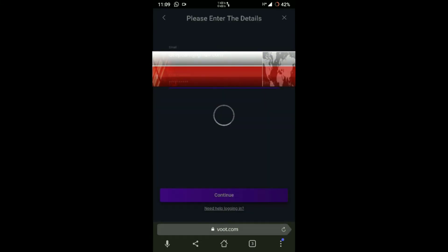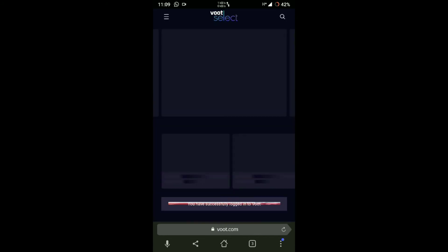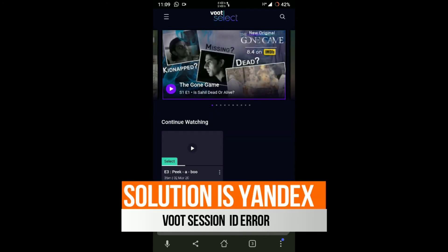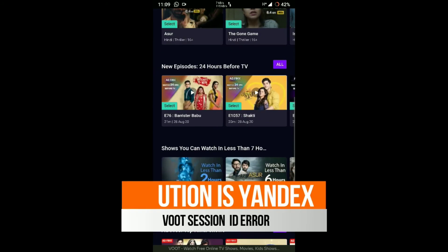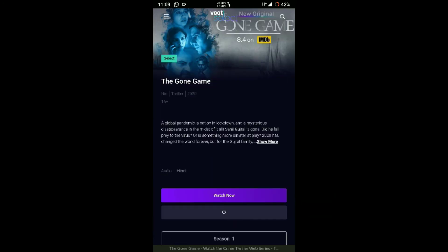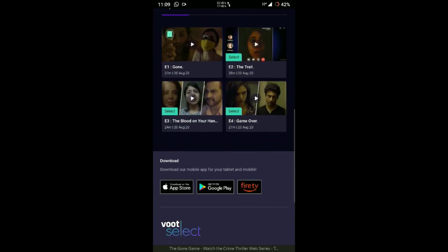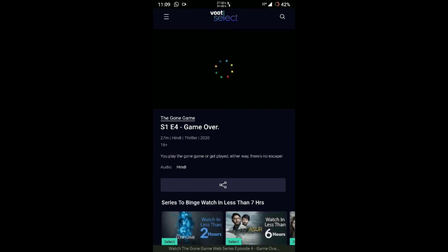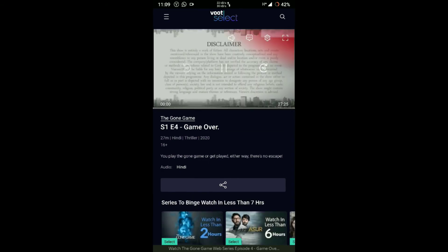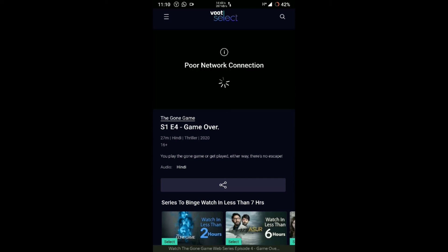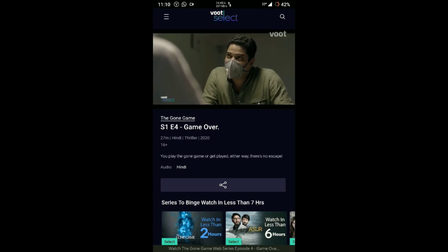You can fix this by using Yandex browser. My first recommendation is to use Yandex browser. Go to the Play Store, search for Yandex browser and install it, then go to www.voot.com and login with your account. When you play it, it will never give you session error. I also tried it.